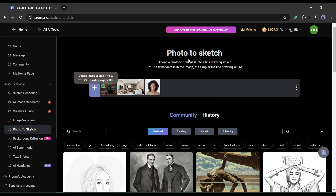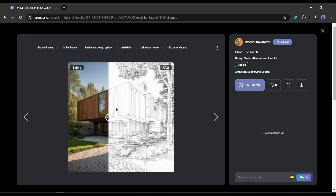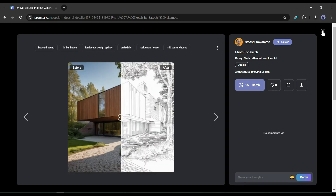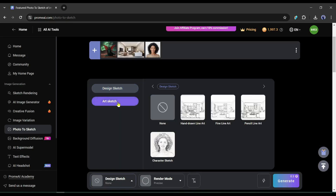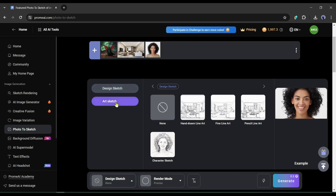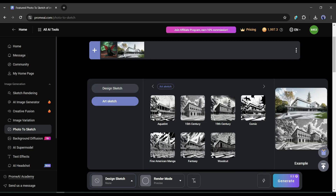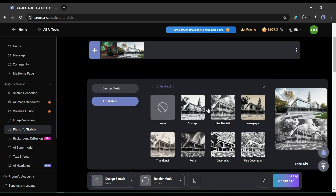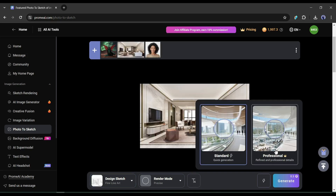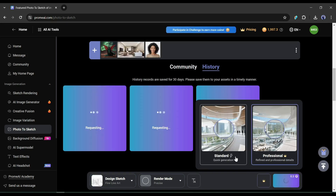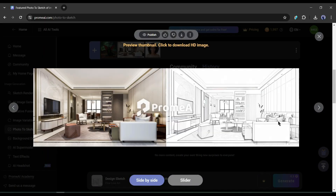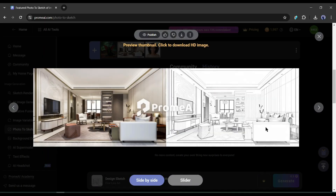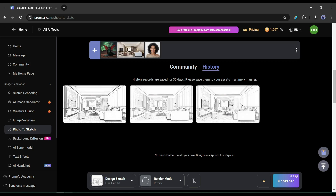With the Photo to Sketch option, you can turn your realistic images into sketch images. After uploading the image, select a sketch style — there are two kinds: design sketch and art sketch. Select one and enter prompts if you want, then hit the generate button. The results look like perfect sketches.